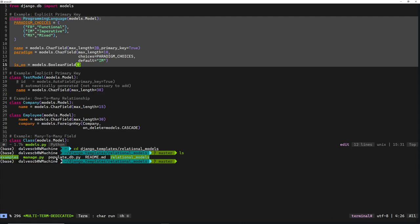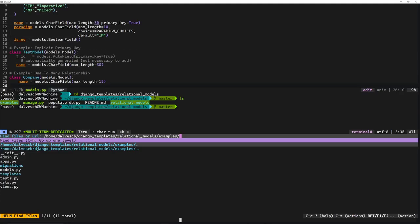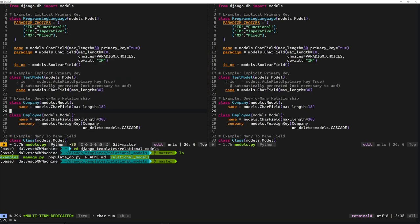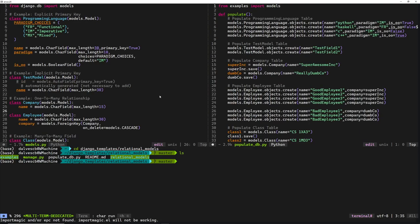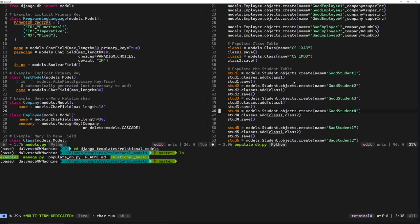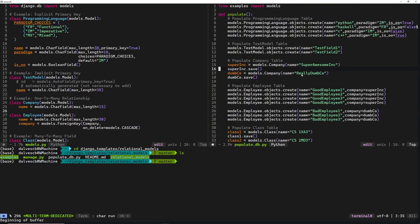At the top of my project, I also have a populate_db.py script alongside manage.py. If we take a look at that script, you can see it's a script for inserting a bunch of objects and entries into our database to give us an initial database to play around with.